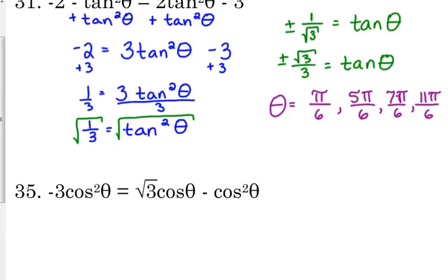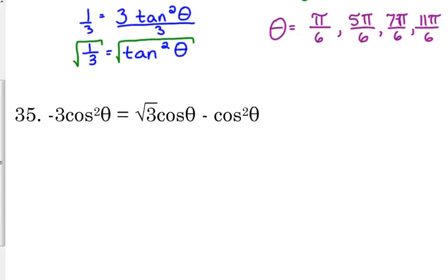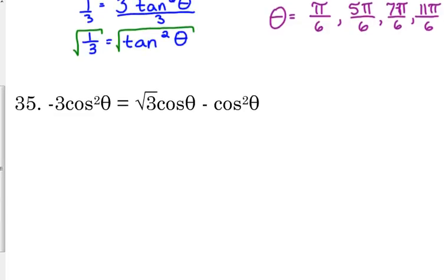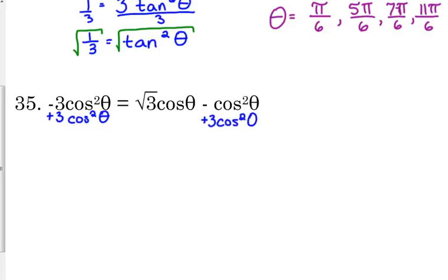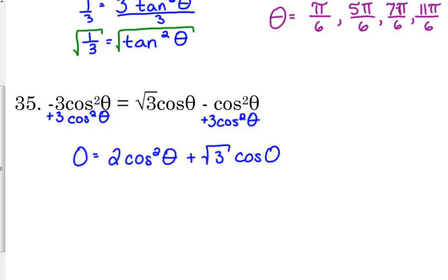Let's look at number 35. It has cosines on both sides, but take note — some of them are cosines squared and some are just plain cosine. It's like when you have x-squareds and x's on other sides. You need them all on one side, but you can't necessarily combine them all together. So I'm going to move the three cosines squared over — it was negative, so I'm going to add it. Zero is equal to two cosine squared of theta plus the square root of three cosine of theta.